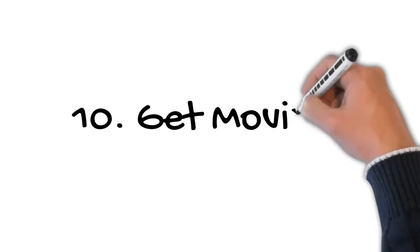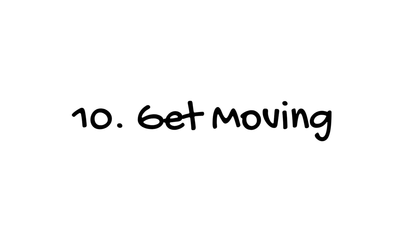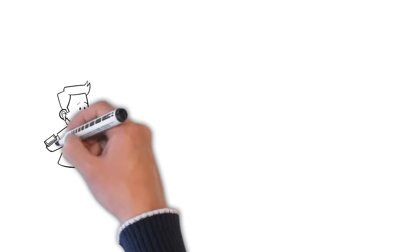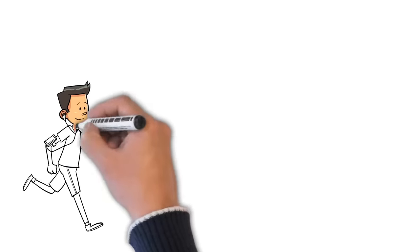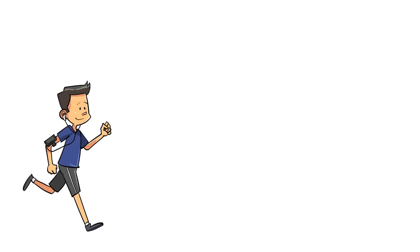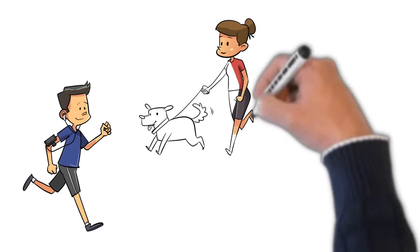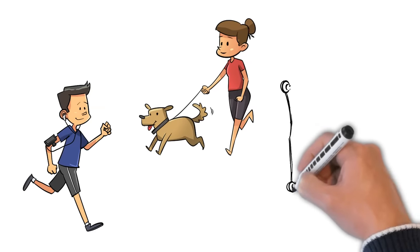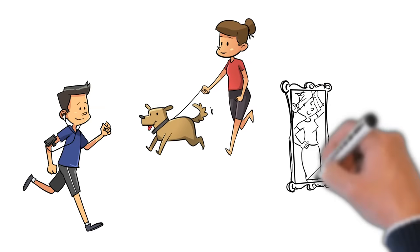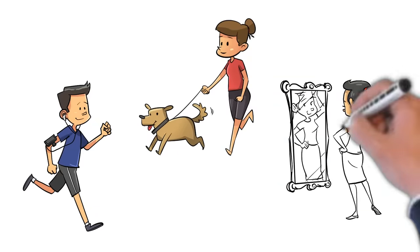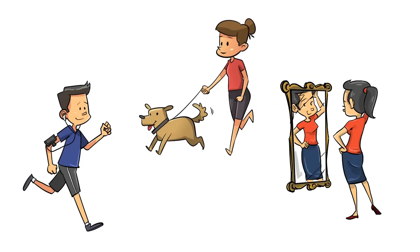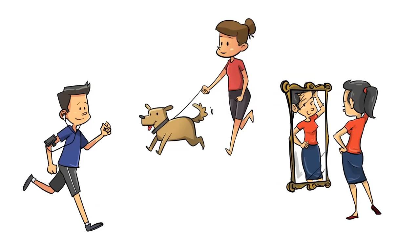Being active can curb nicotine cravings and ease some withdrawal symptoms. When you want to reach for a cigarette, put on your inline skates or jogging shoes instead. Even mild exercise helps, such as walking your dog or pulling weeds in the garden. The calories you burn will also ward off weight gain as you quit smoking.